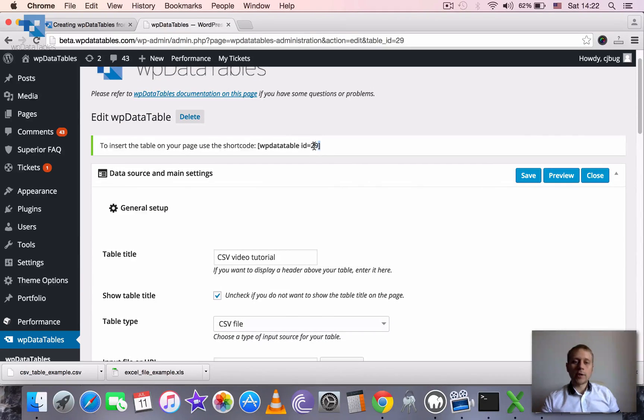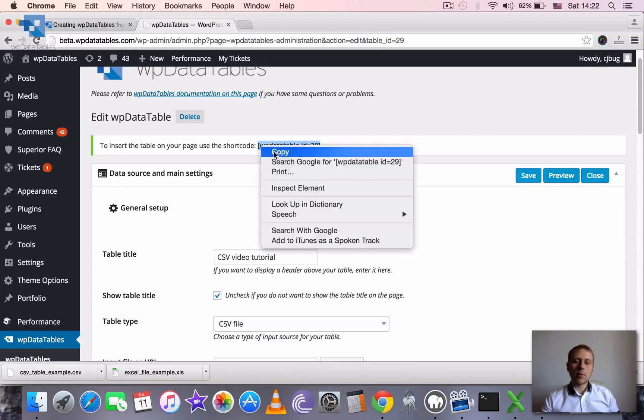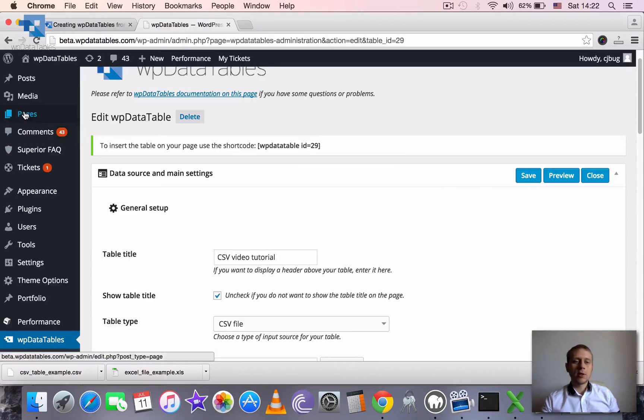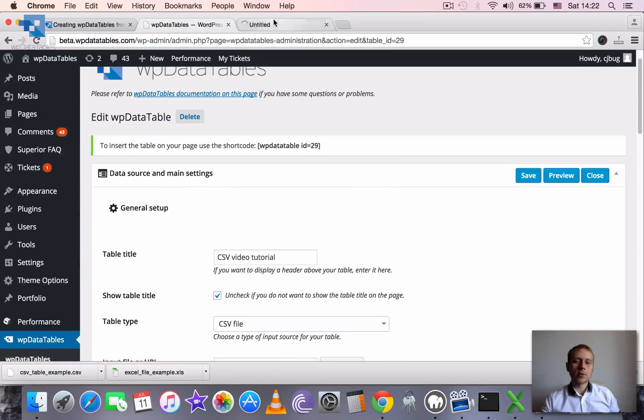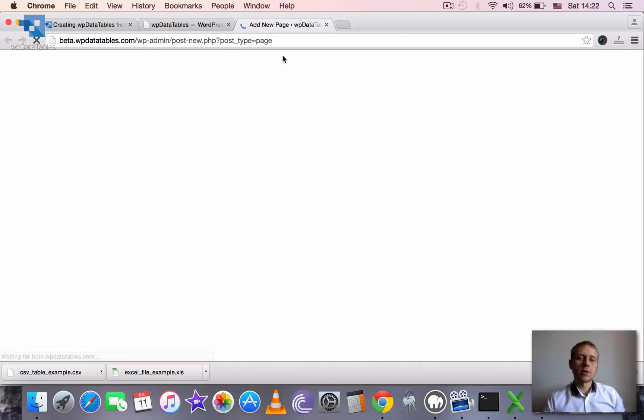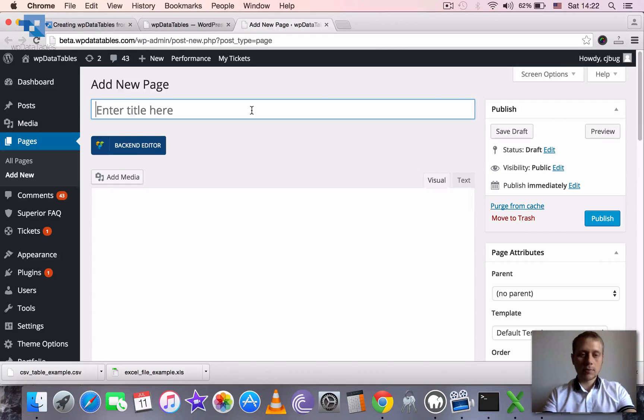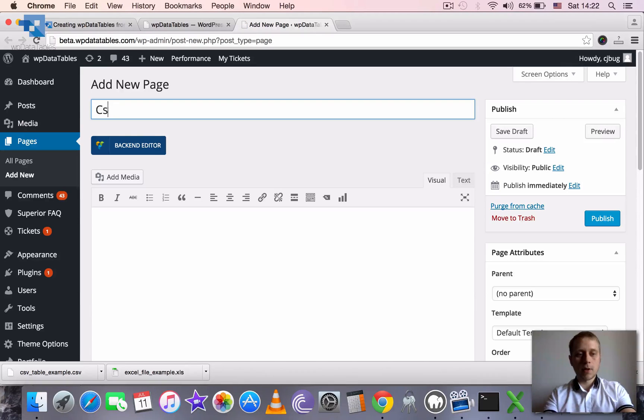And now we can take this shortcode, copy it and paste it in our post or page. Or we can go ahead and create a new post or page and call it something like csv-video-demo.